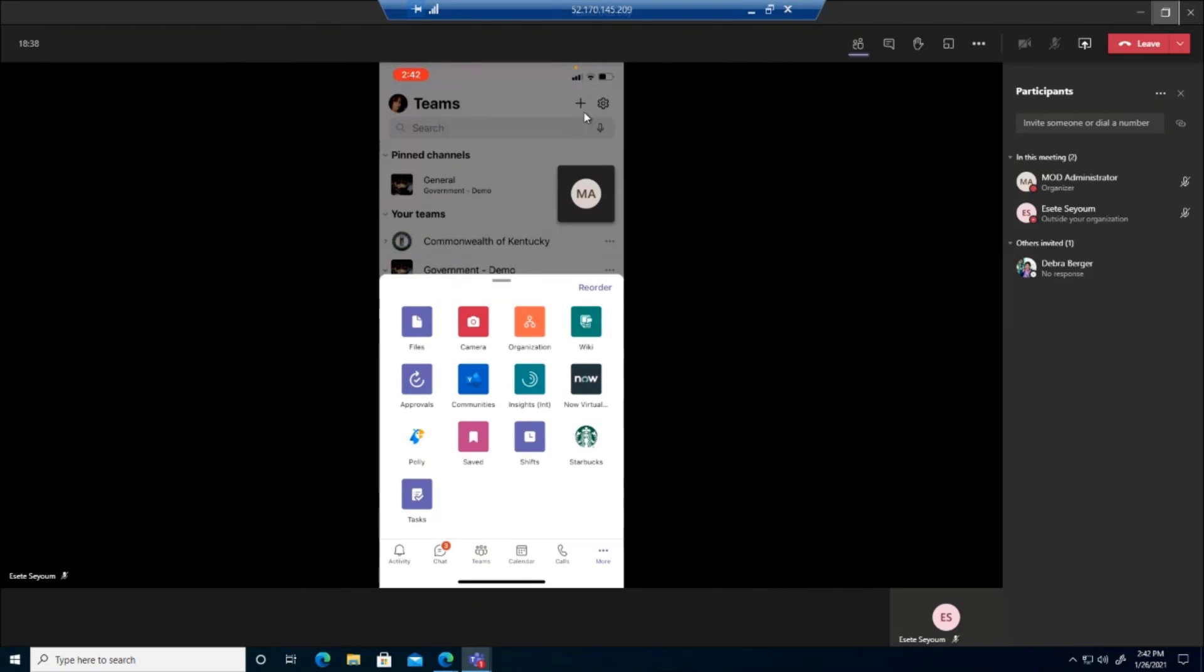When I click the more button again, if you have any applications that are integrated with your Microsoft Teams, this gives you easy access to those from the mobile device. So you might not see the icons that I see here.